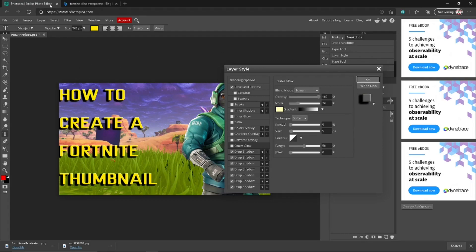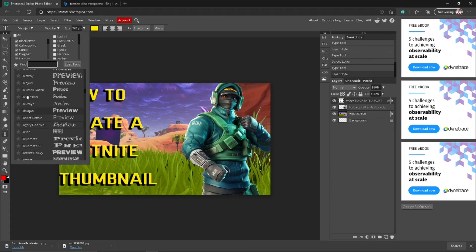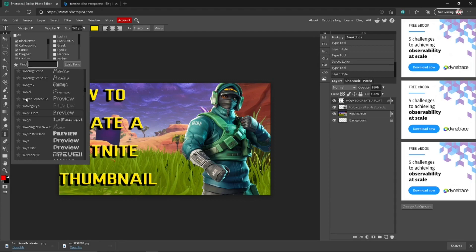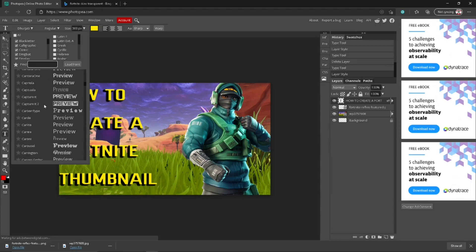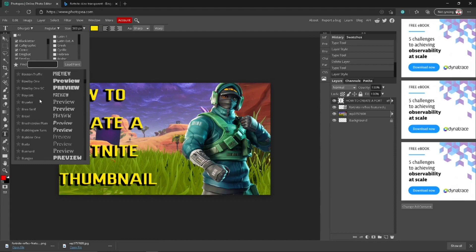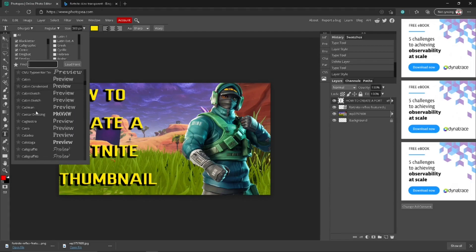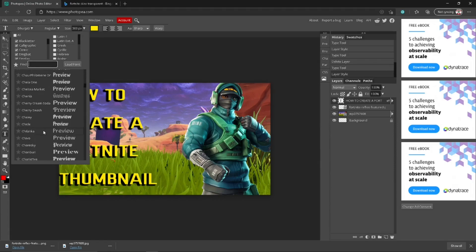If you do want to change the text font to mine, I think it was a little bit up — this one or something. You can choose any font you want. This website comes with a load of stuff you can find as well. That's basically how you do it.